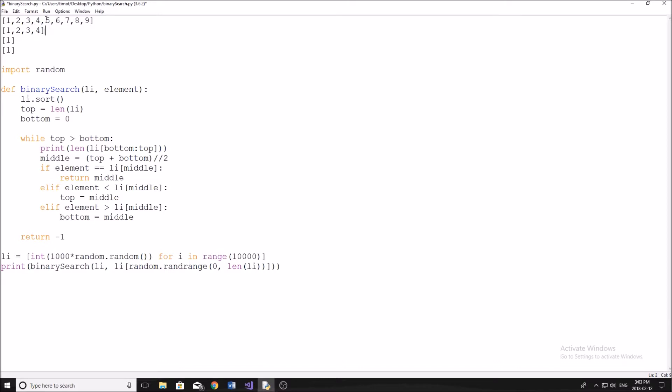So what we're going to do is we're going to find the middle indices. This is what the algorithm does: finds the middle indices or index of the list, which in this case will be five.